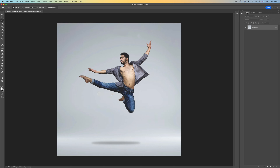The first thing you want to do is actually isolate the subject. This tool works really well when you've got studio shots like this. It can be done when you've got a complex background but the results can vary — it just needs a little bit more work, that's all.